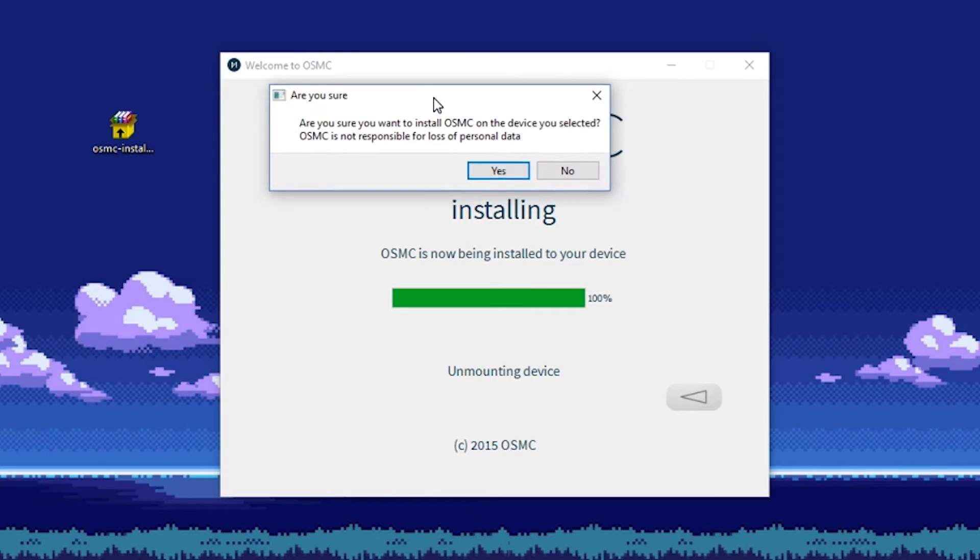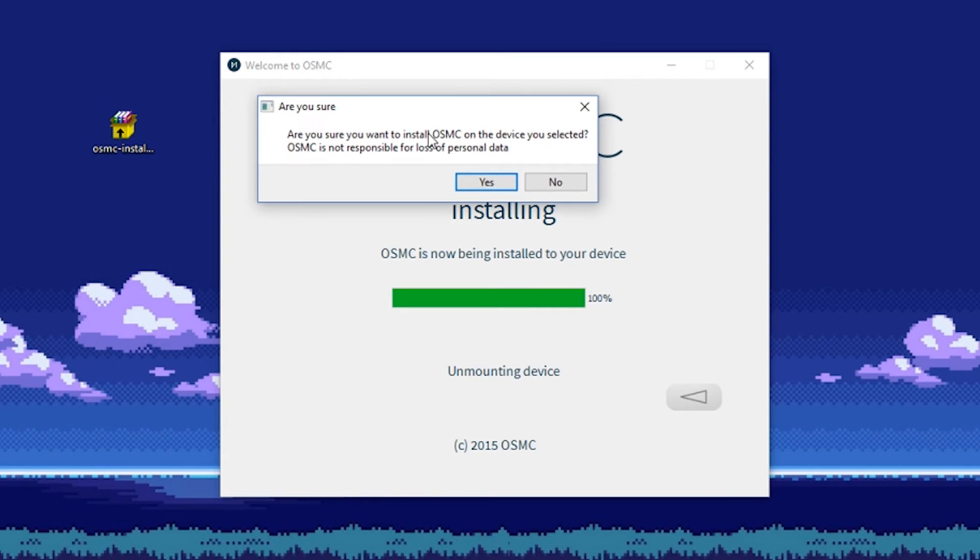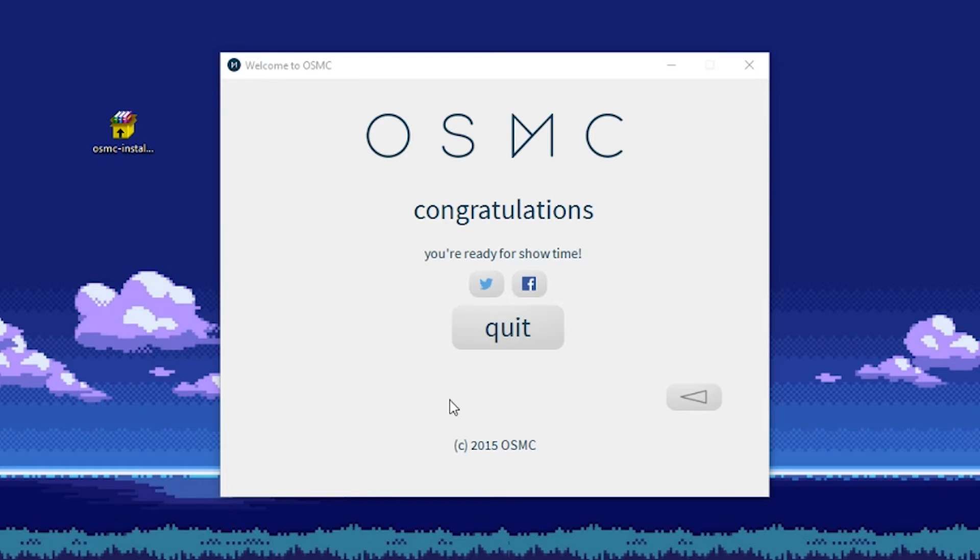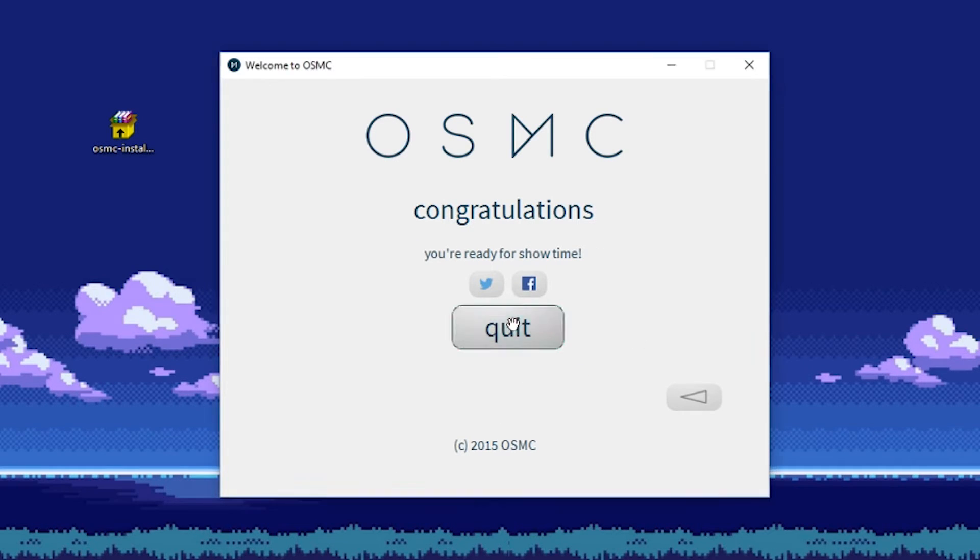And now let OSMC do its thing. A window will pop up. Hit yes. Now hit quit and unhook your micro SD card.